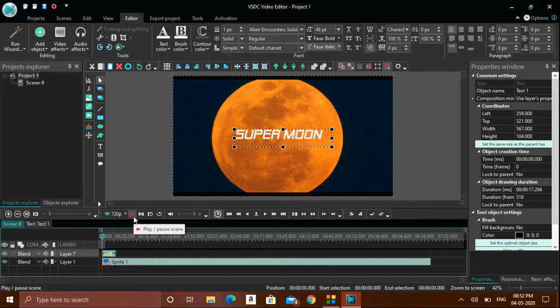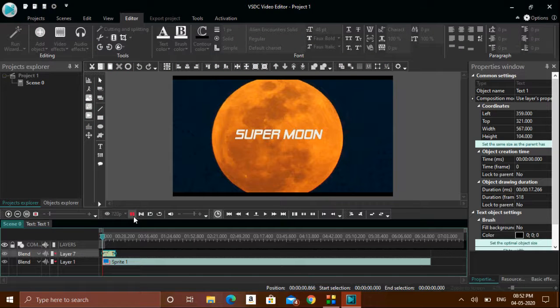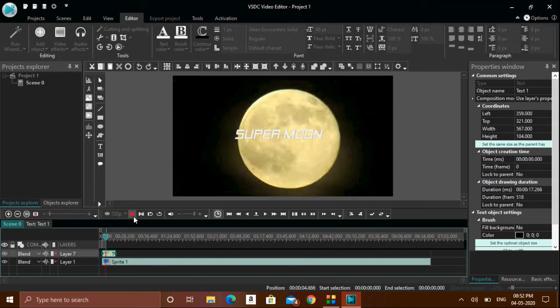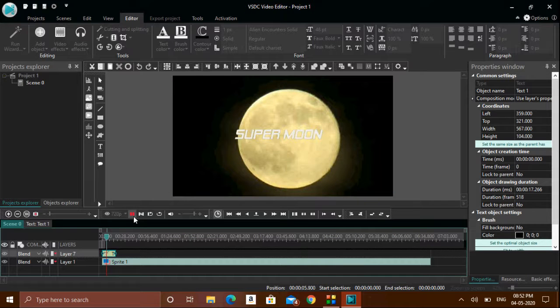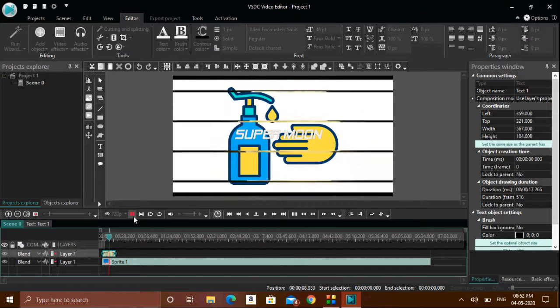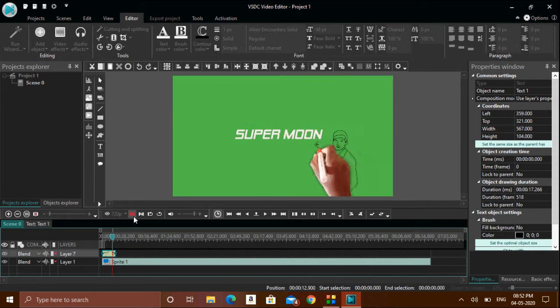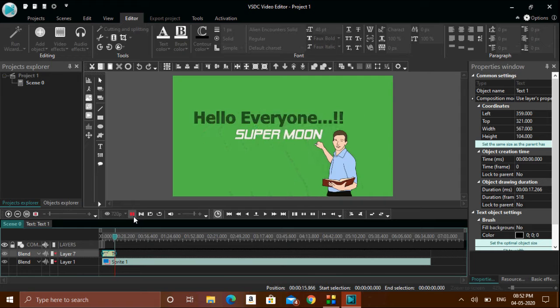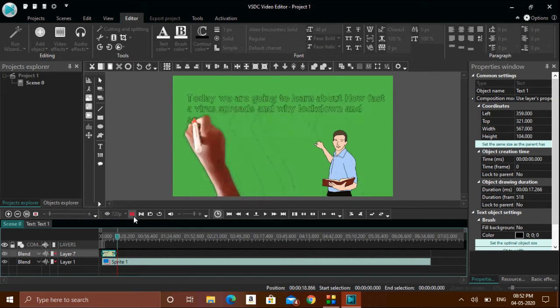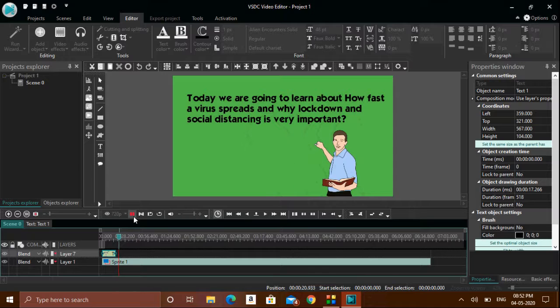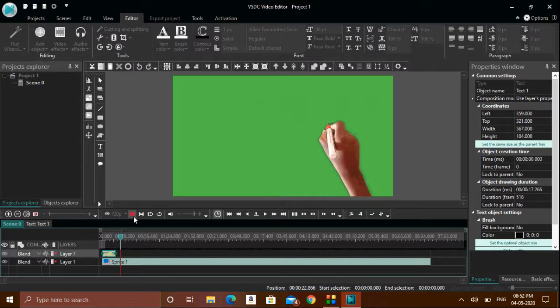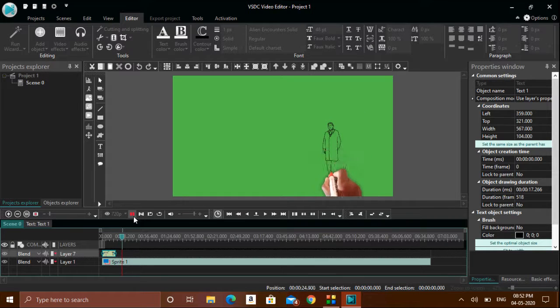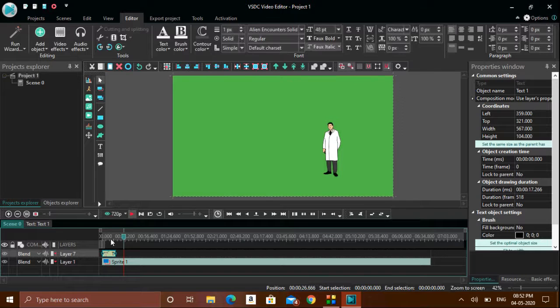Till that position, the text will appear as is. You can see here, even when the second image changes, the text is still there because until the timeline surpasses that position, the text will appear. Afterwards, the text will disappear.